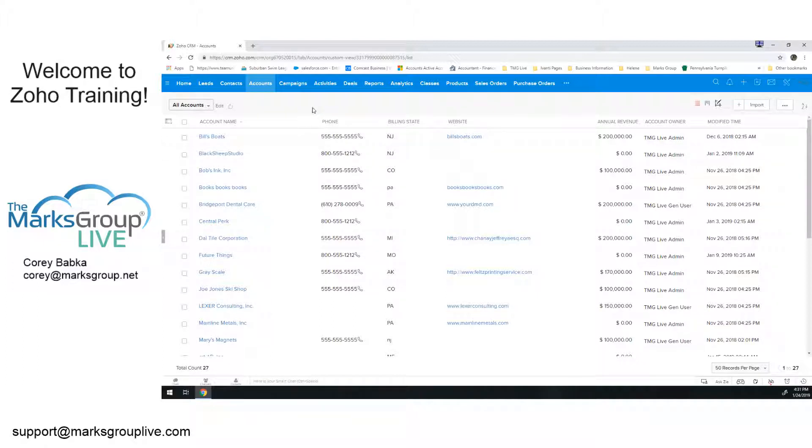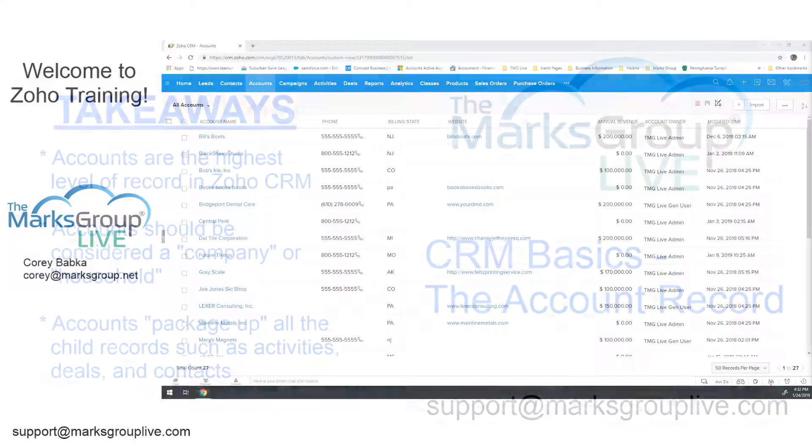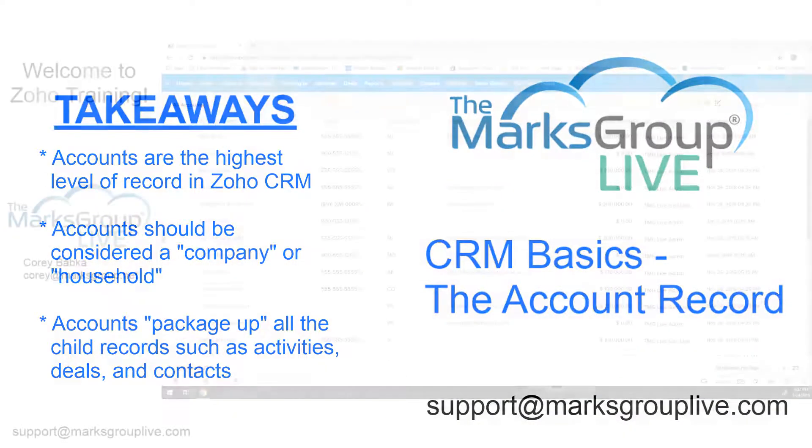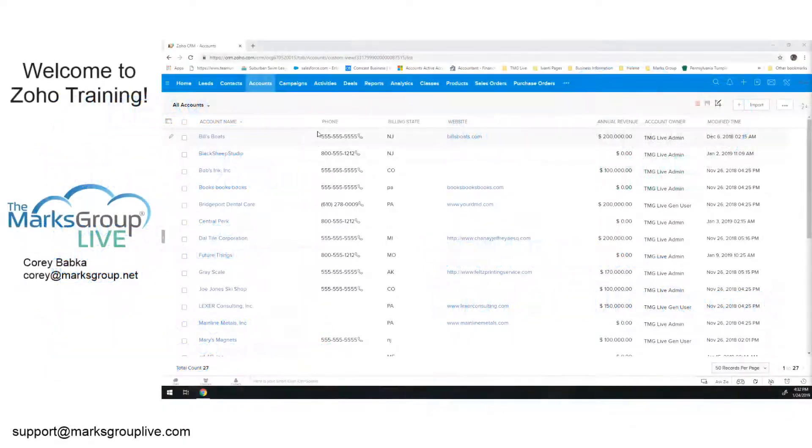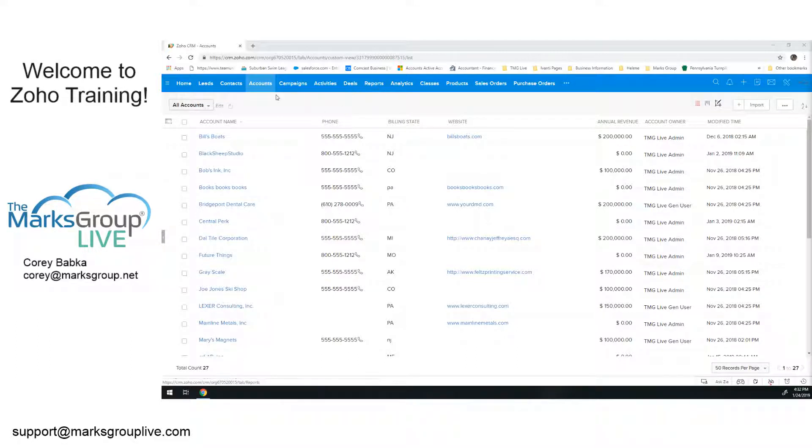So you could either have a company, an account record that has multiple contacts, or you could have a household account record that has multiple contacts as well. The main thing is there is the roll up. The account is the highest level in Zoho, even though they're listed third or fourth here by default. All these other pieces link below it as a child record.